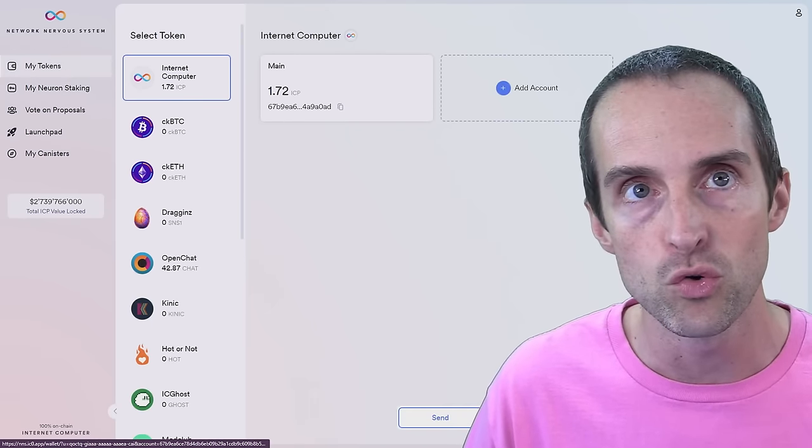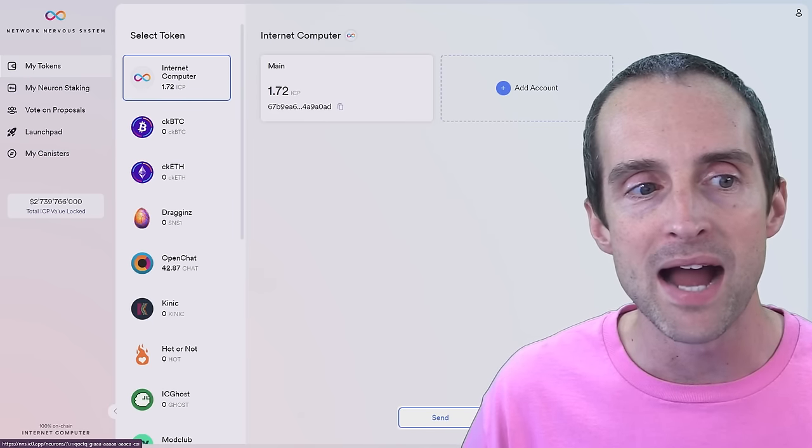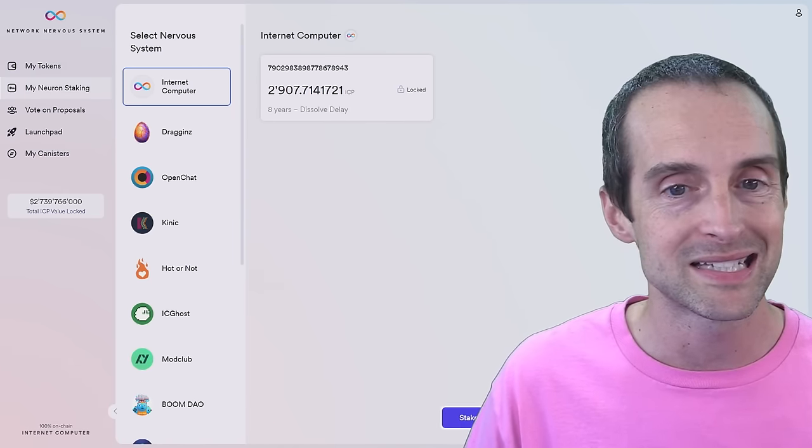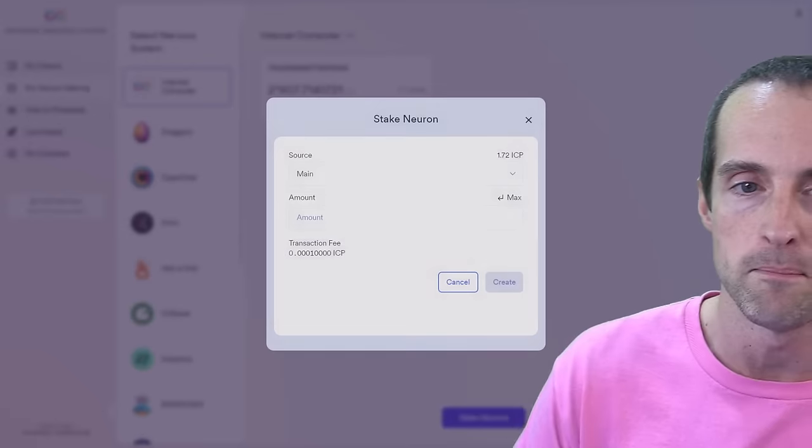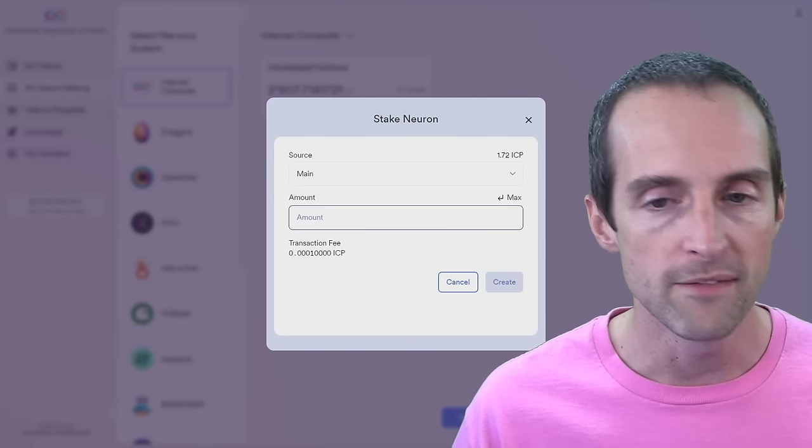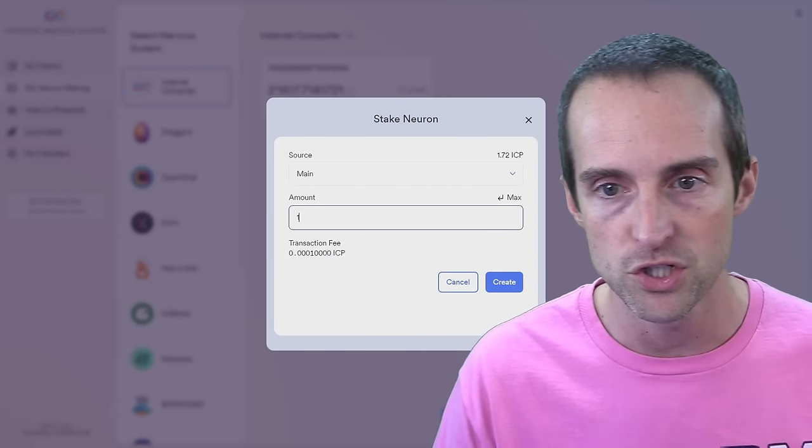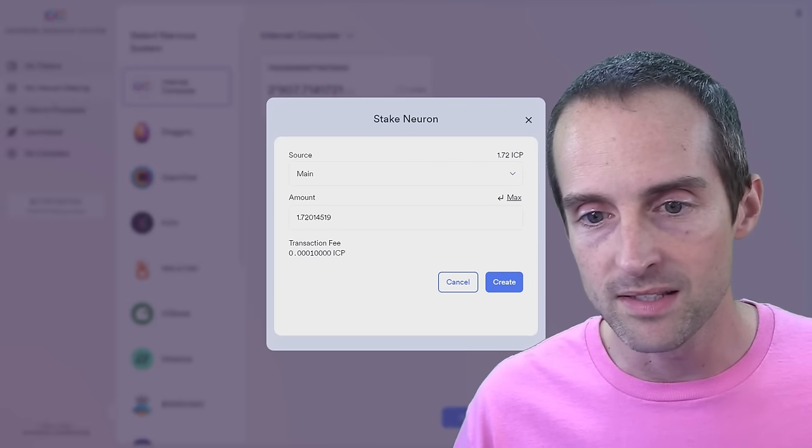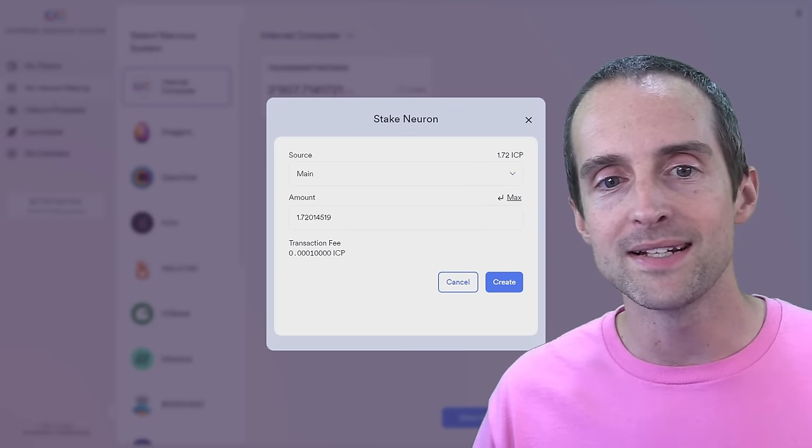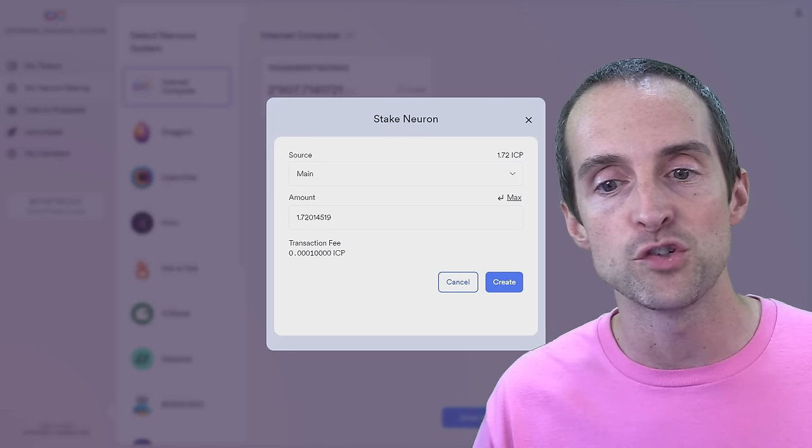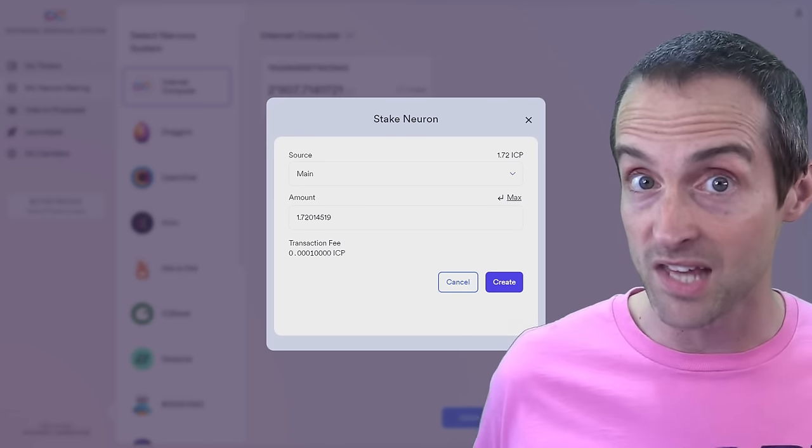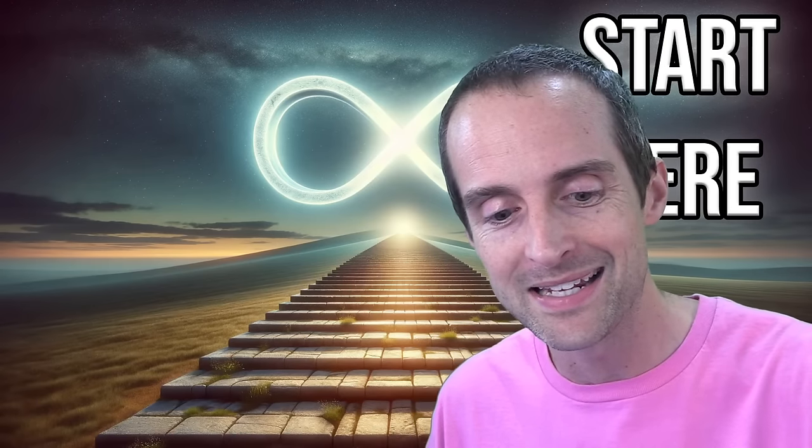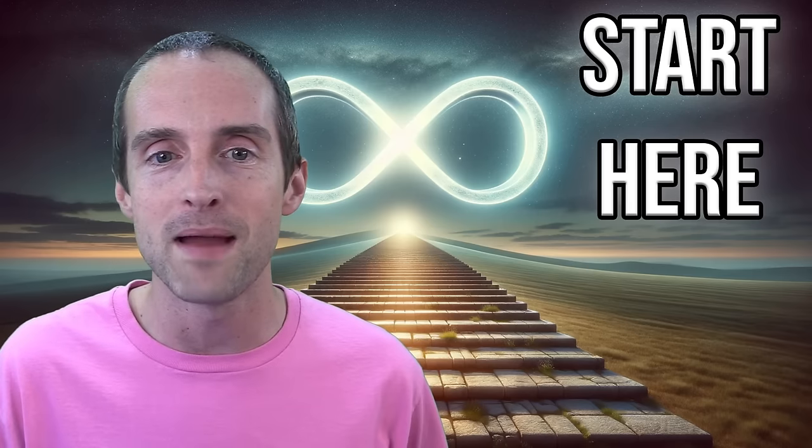So once you have the tokens here, then you click on my neuron staking on the left and you then click stake neurons down here on the bottom. You're going to take whatever you want to lock up. So I'm going to just put the max on here because I'm doing this as a demonstration. So this right now, it takes it out of my main wallet and sticks it into a neuron. A neuron is like a brain cell in the ICP network. So we need to sign in here filming this live and we will sign back in with our security key here.